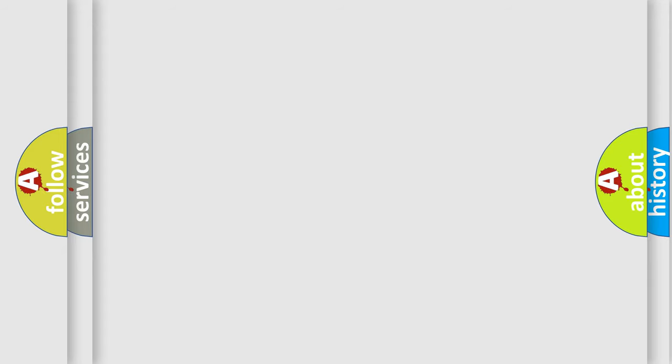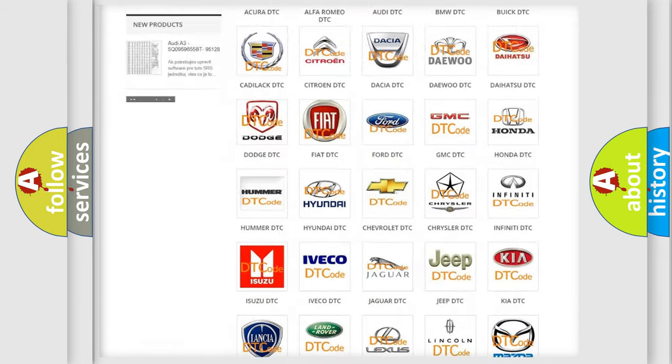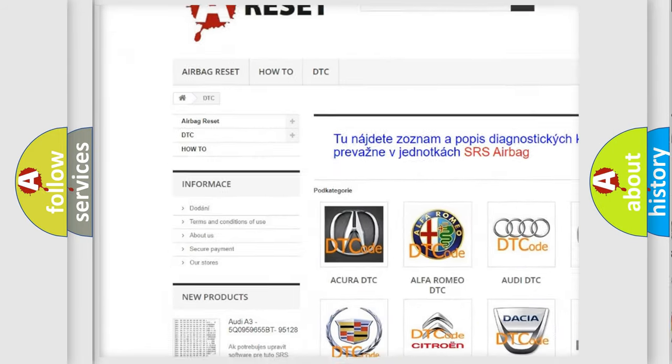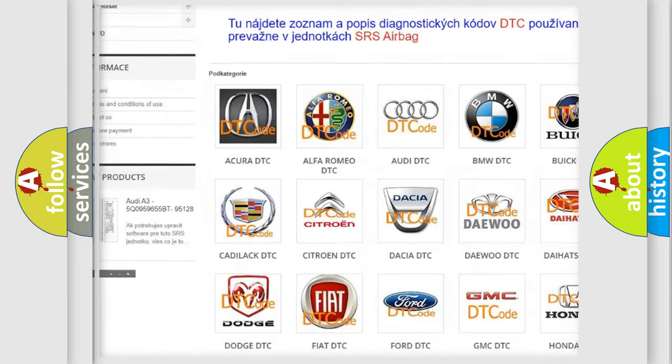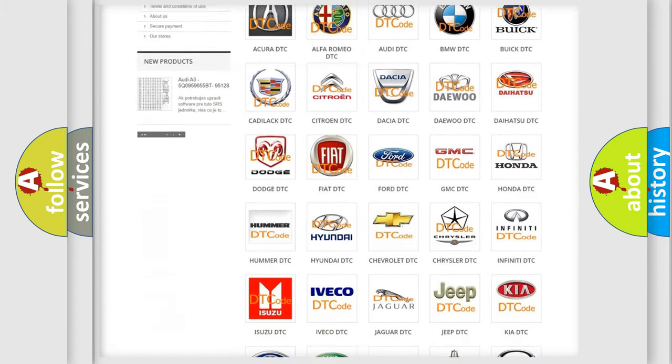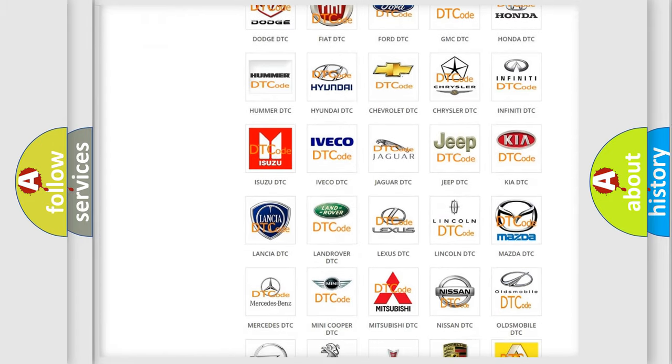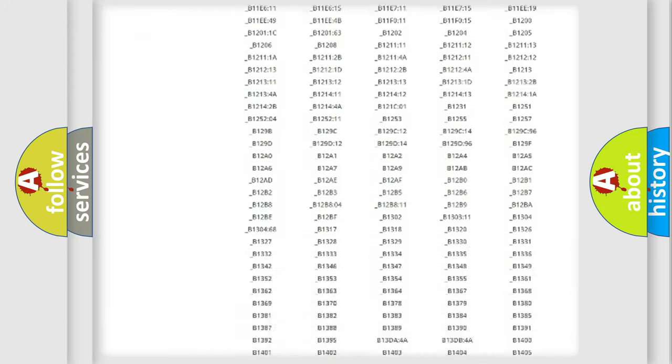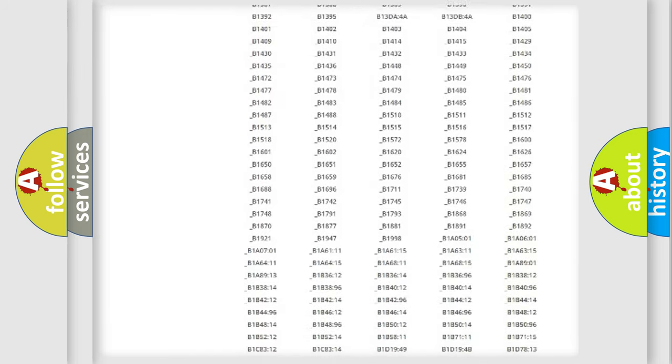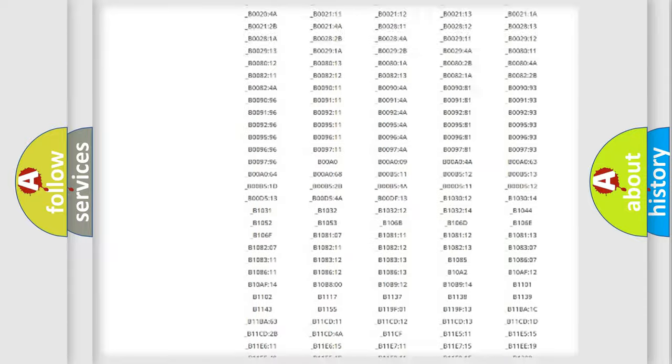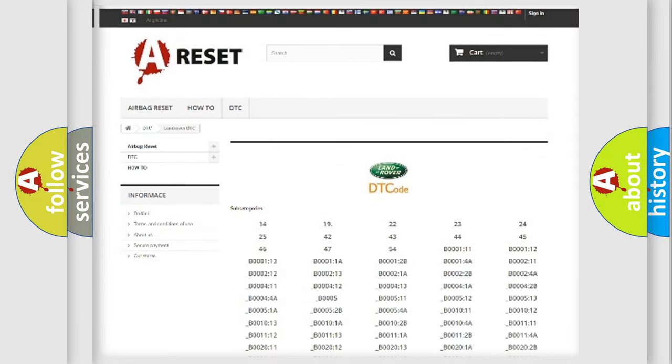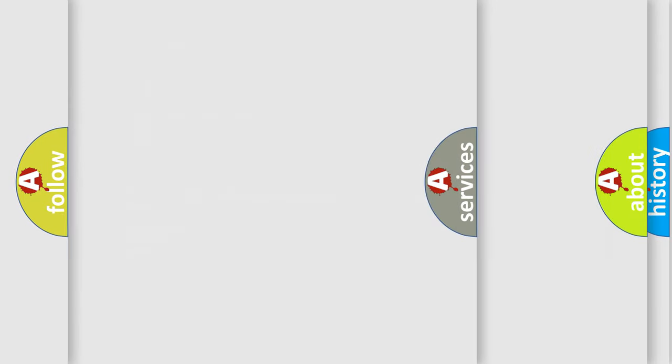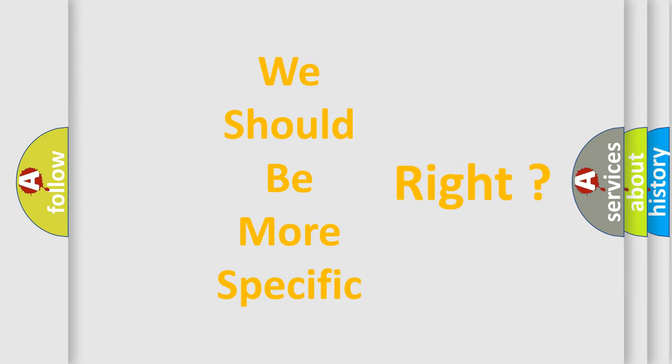Our website airbagreset.sk produces useful videos for you. You do not have to go through the OBD2 protocol anymore to know how to troubleshoot any car breakdown. You will find all the diagnostic codes that can be diagnosed in Land Rover vehicles, also many other useful things. The following demonstration will help you look into the world of software for car control units.